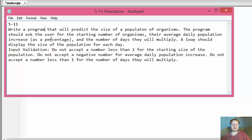The program should ask the user for the starting number of organisms, their average daily population increase as a percentage, and the number of days they will multiply. A loop should display the size of the population for each day — not just the overall number at the end, but throughout each day within the loop.